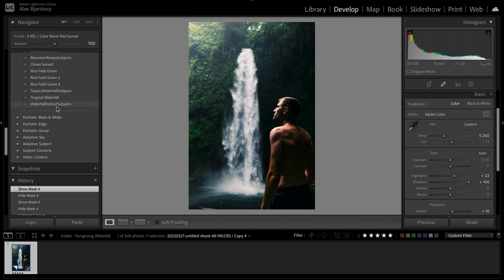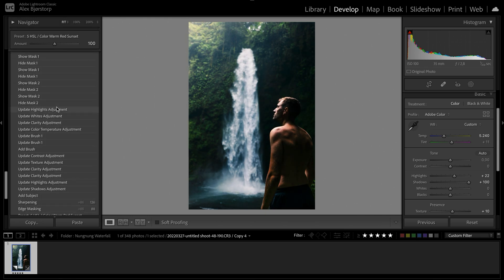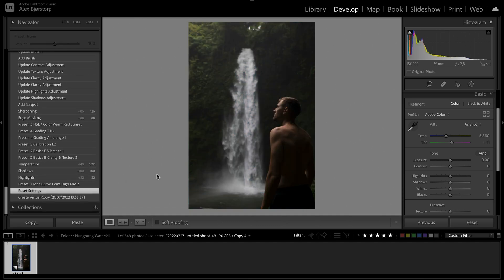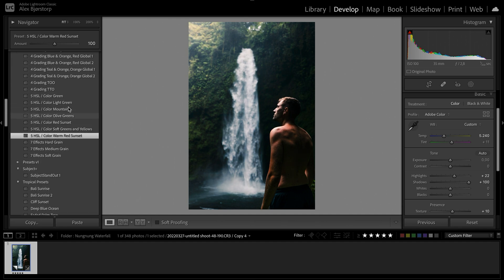And then if we go down to see how it was before, this is the before. This is before we did anything, the raw image. And then this is the edit that we came up with. Most of it, as you saw, was done completely with just the preset pack.